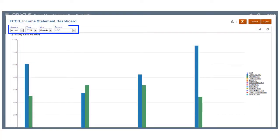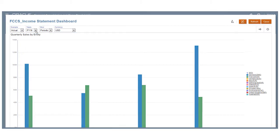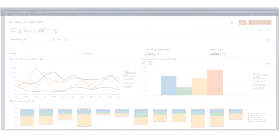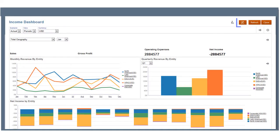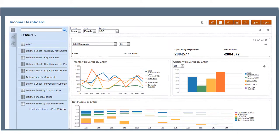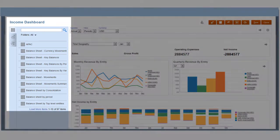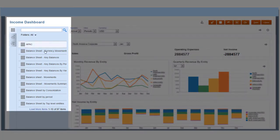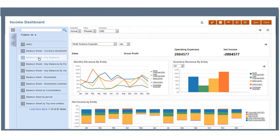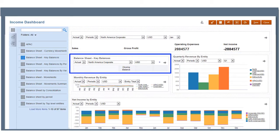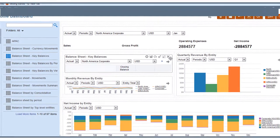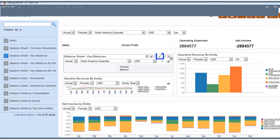Use the POV section to modify the point of view of the dashboard. You can edit a dashboard by clicking Edit. This enables you to add or remove forms from the dashboard. Let's add the key balances form. The form is added as a grid. You can change the display type by clicking Settings.